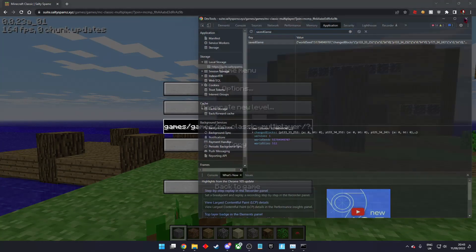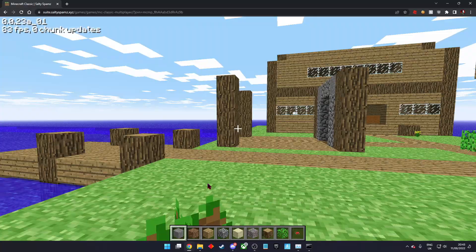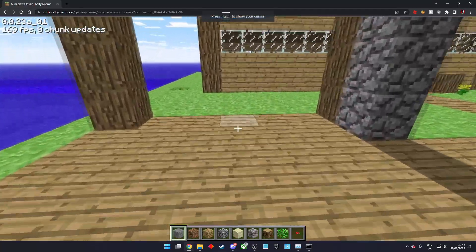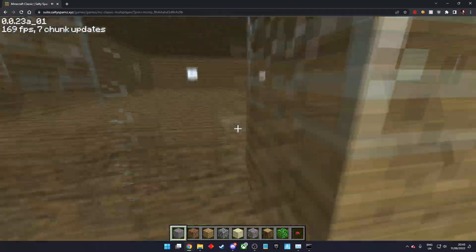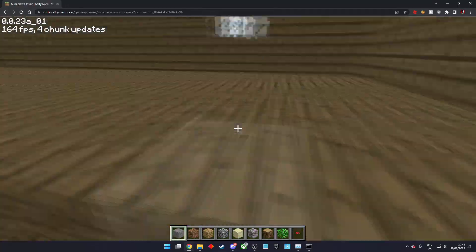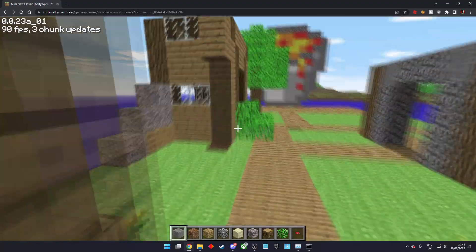Now your world is backed up. It won't matter if it gets corrupted or damaged, as you can always restore the backup.